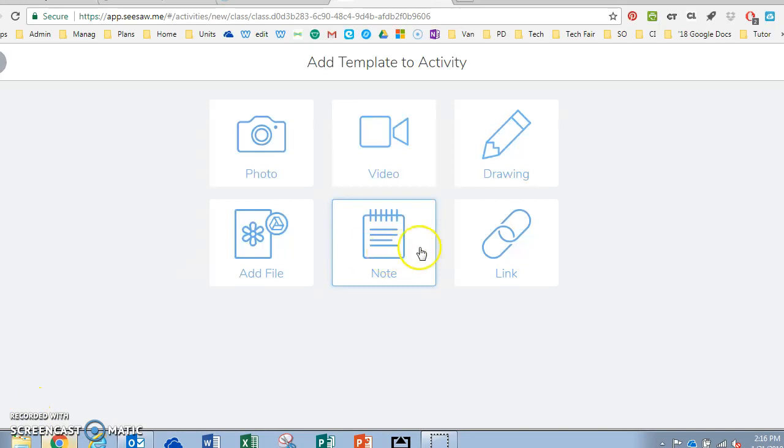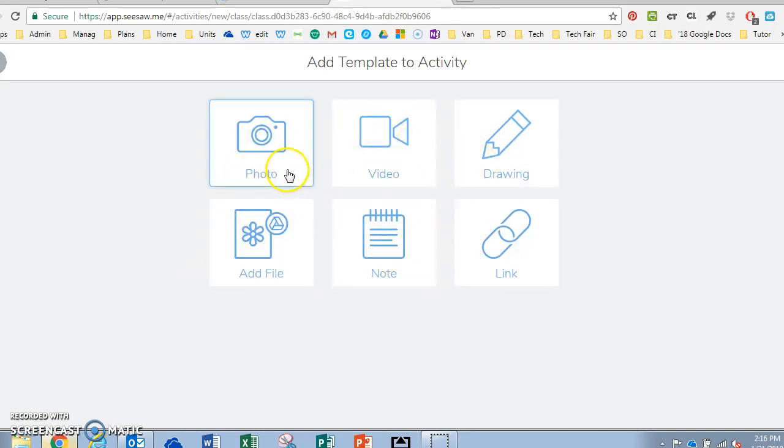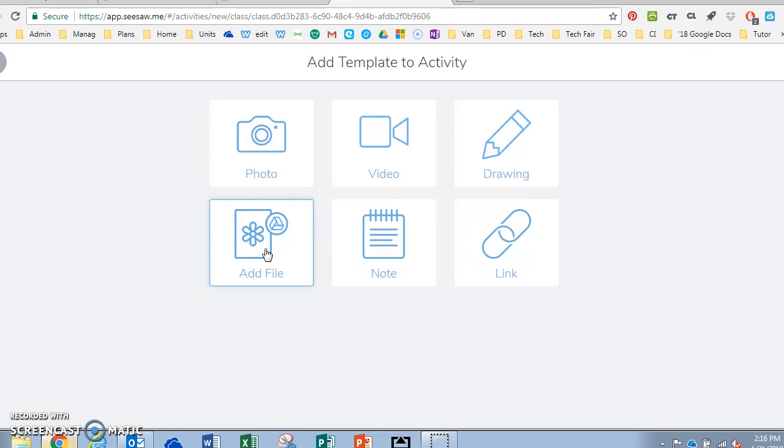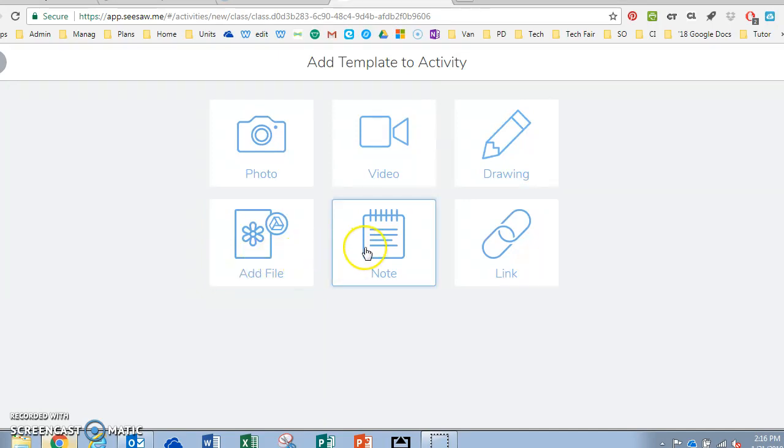You can upload any sort of document or you can use a photo or a link to a different website. You can add a file but Seesaw is pretty specific about the types of files that you can add. I believe it has to either be a Google Drive document or a PDF. I know it does not take just plain Word documents.